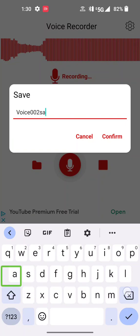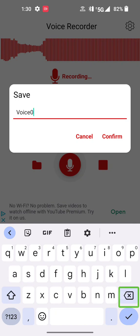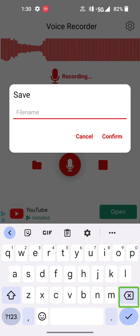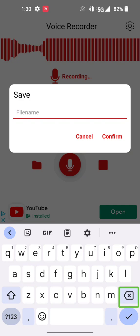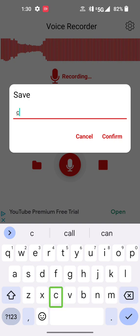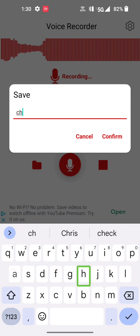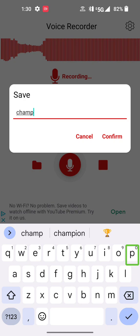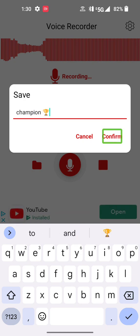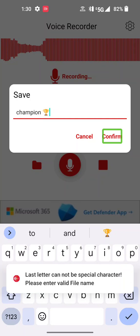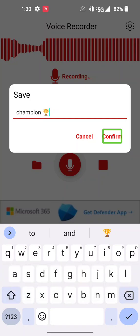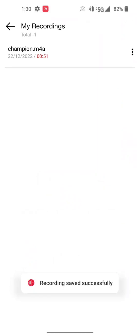A, S, delete, C, capital B deleted, S, delete, S deleted. A, E, champion, A, emoji trope. Last letter cannot be special character, please. S, delete, please. Recording saved successfully.